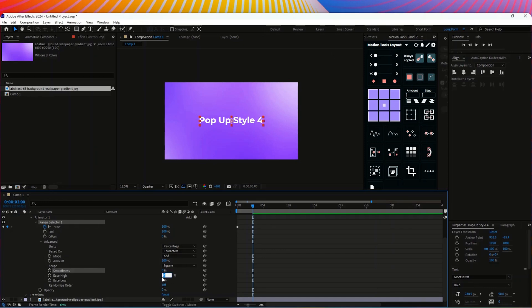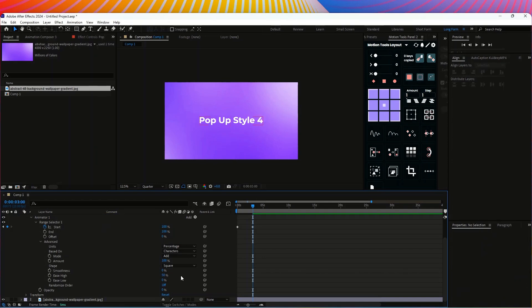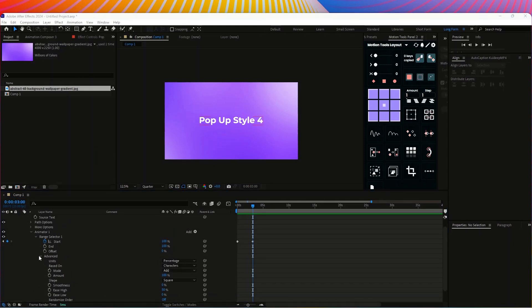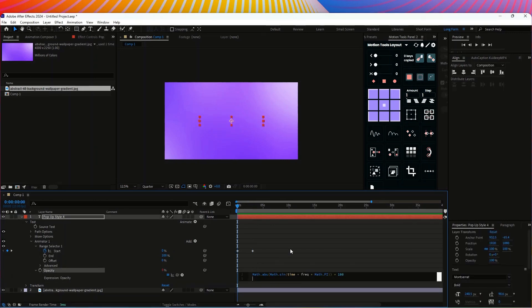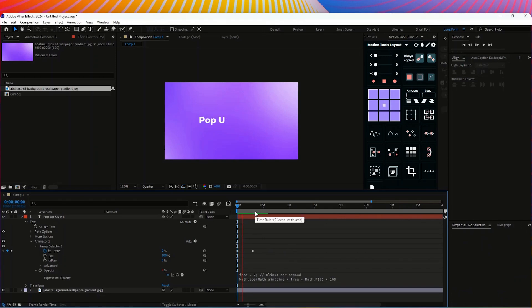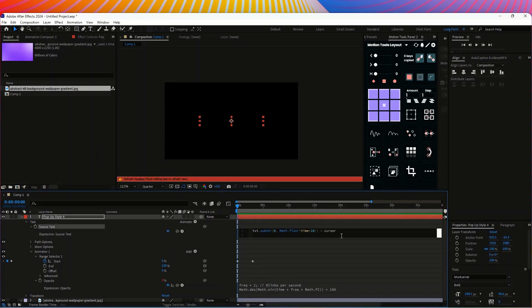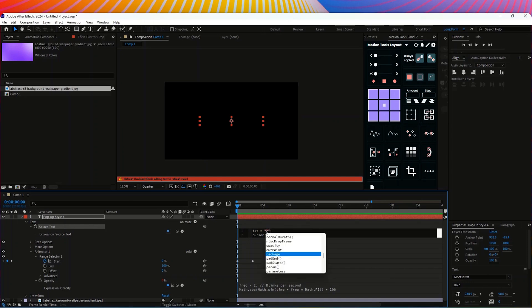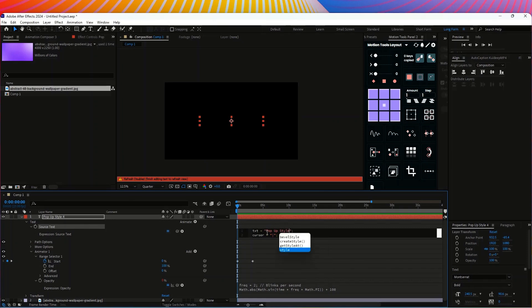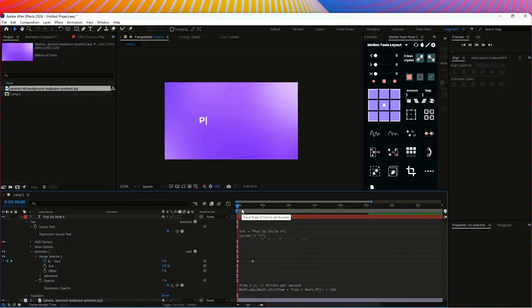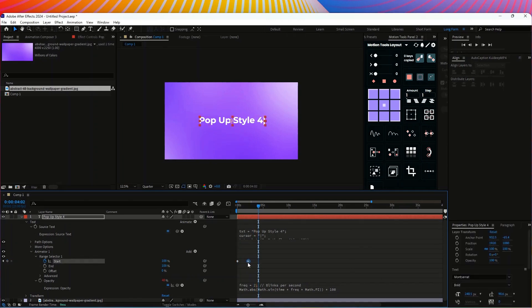Set high to 50%. Then go to the opacity section, open the expression, and add a wiggle and flicker effect — that's good. Then open source text and add an expression, writing pop-up text. Add on this if you need anything, create pop-up style. This typing effect is ready — thank you.